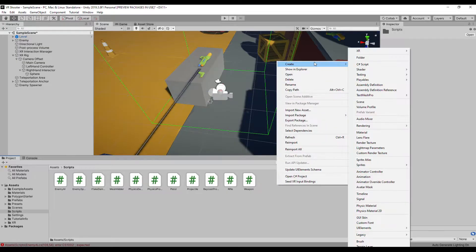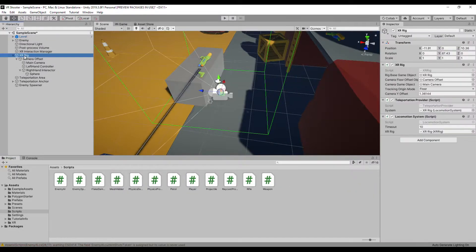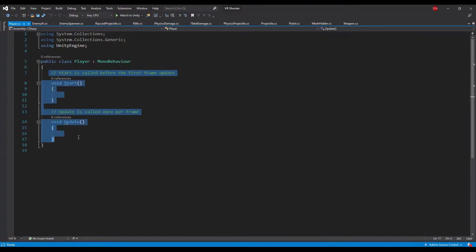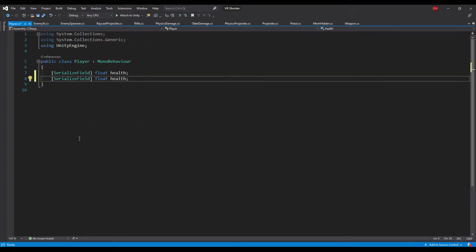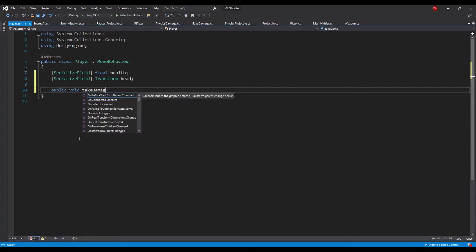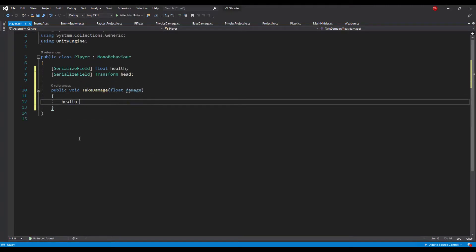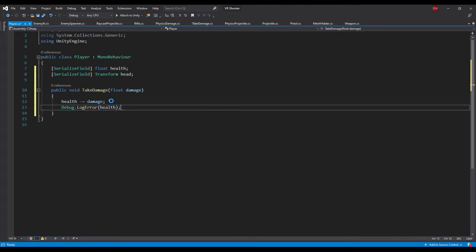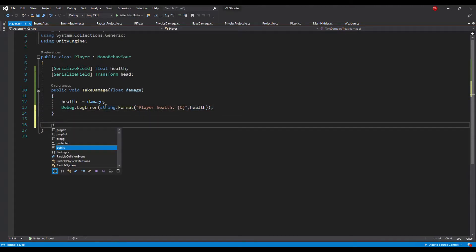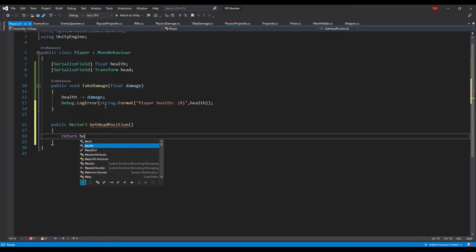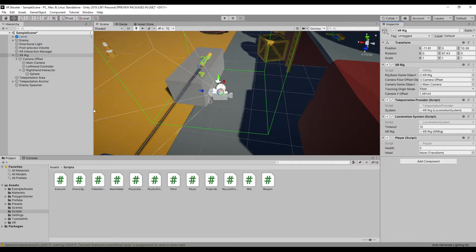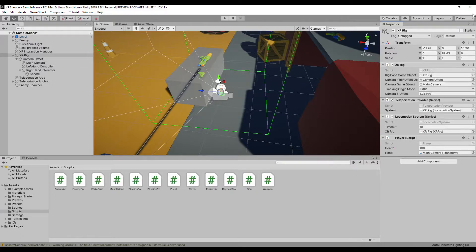We will create one more script hooked up to the player game object. Back in Unity create a new C# script called player, attach it to the XR rig game object and open it up. This will be a very simple script — we need an inspector field for player health and a reference for the head transform. Let's add a method that gives damage to the player. We could use our ITakeDamage interface here but since we don't need references to a weapon or projectile, we can keep it simple. Lastly add a method that returns the head position. Back in Unity set health to 100 and assign the main camera game object to the head transform reference.